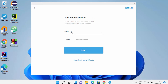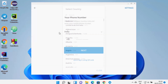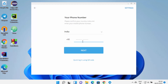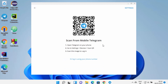To log in with your phone number, choose your country, provide your mobile number, and Telegram will send you a code to enter. I already have Telegram on my mobile, so I'm going to choose the 'Quick Login using QR Code' option.